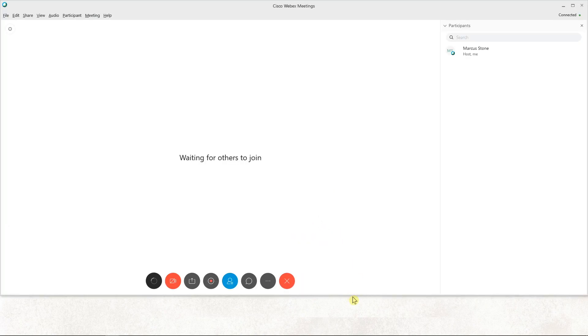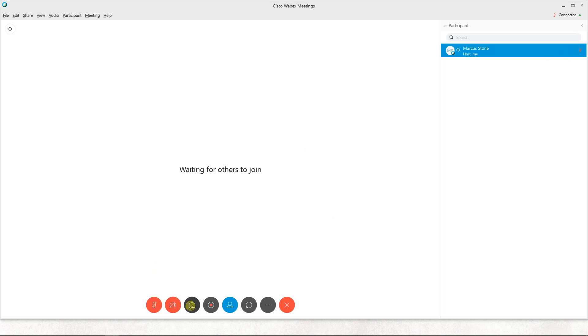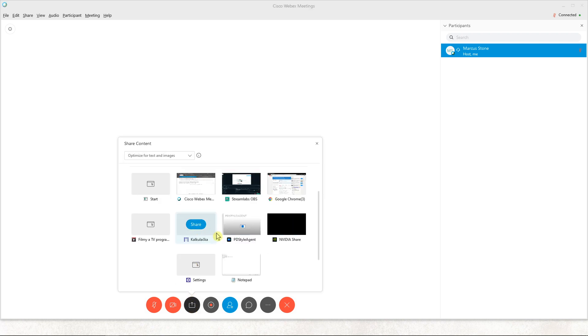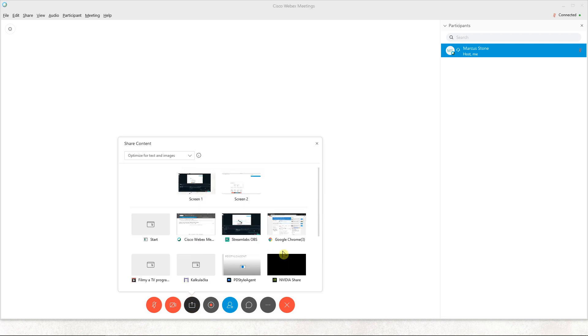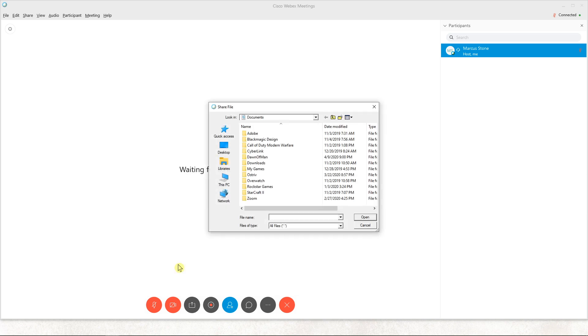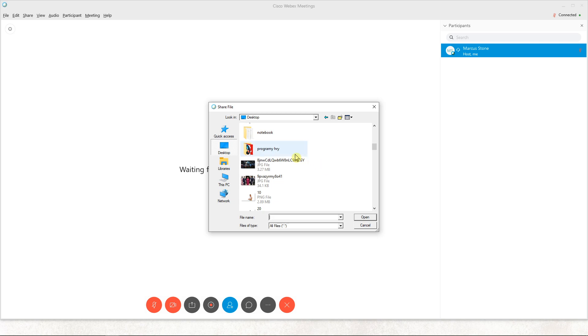Here what you want to do is just click the third button right here, 'Share Content'. And you're gonna scroll down and you get 'Share File'. Now let's go to desktop and I